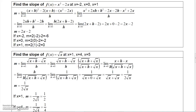This is the second video on section 2.1 on derivatives and the tangent line. Let's find the slope of the graph x squared minus 2x at these values. Let's get the formula for the slope.